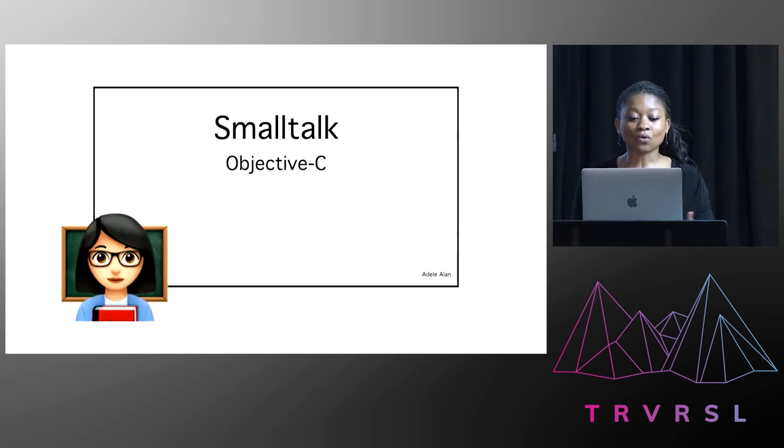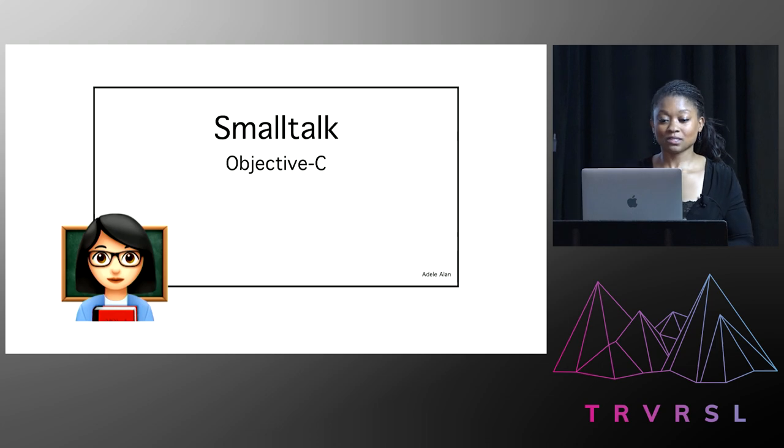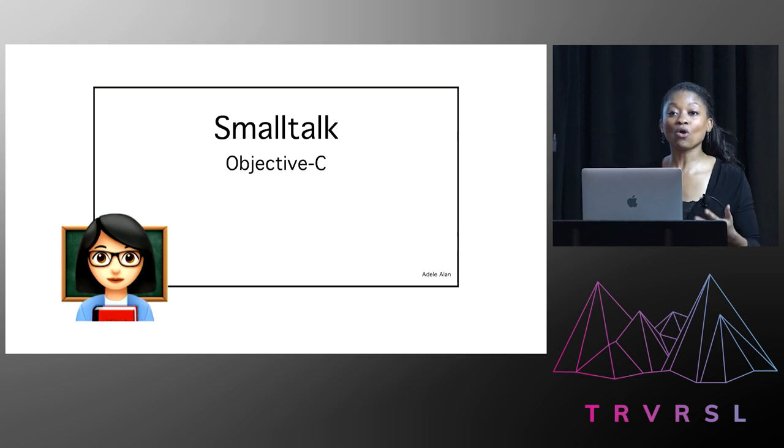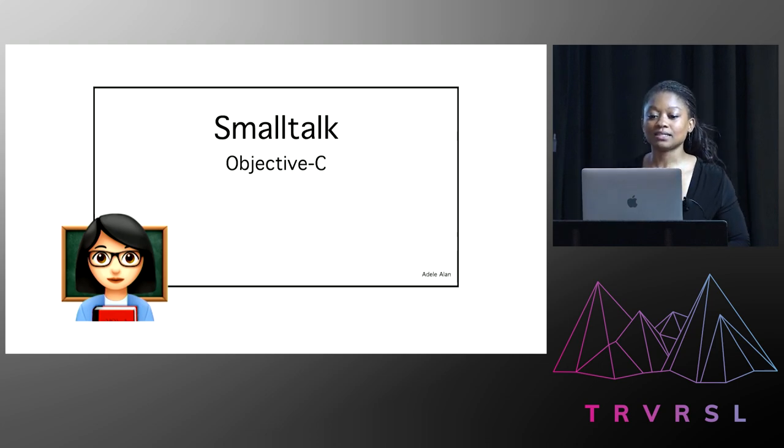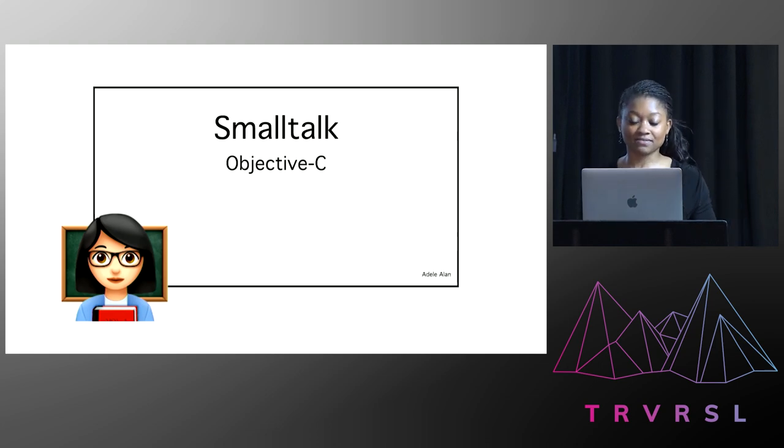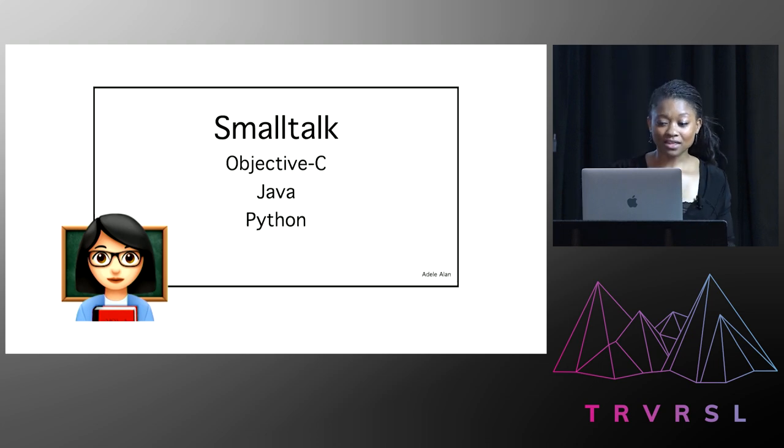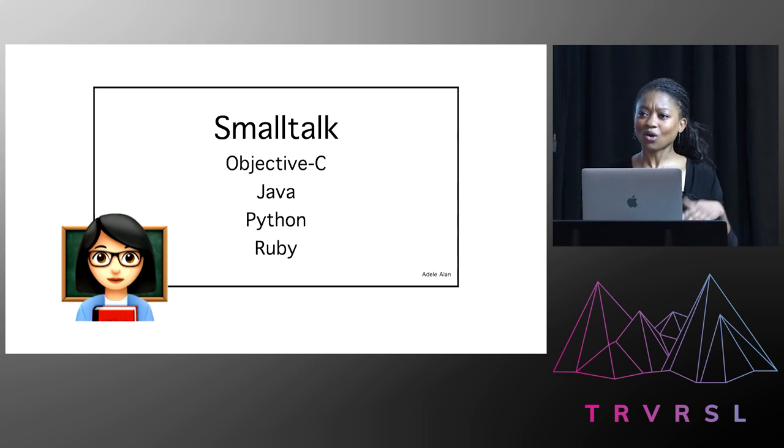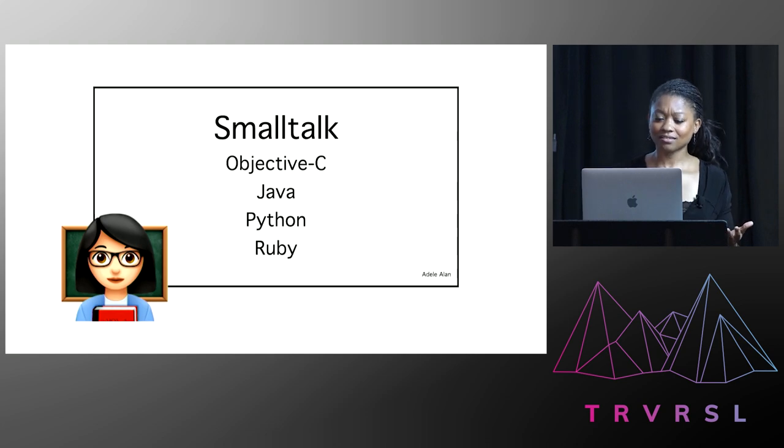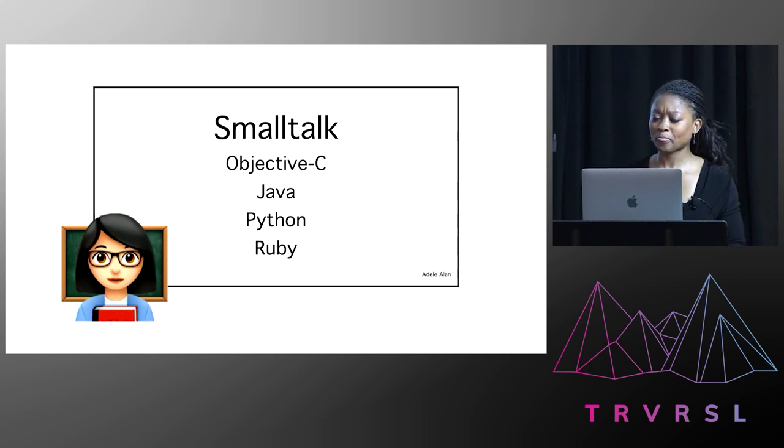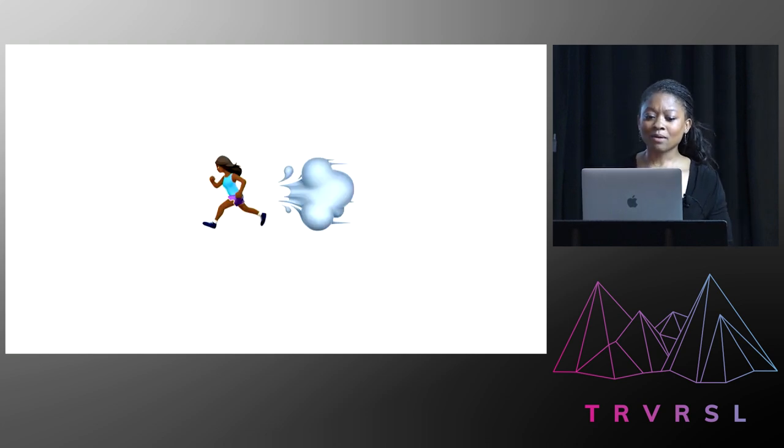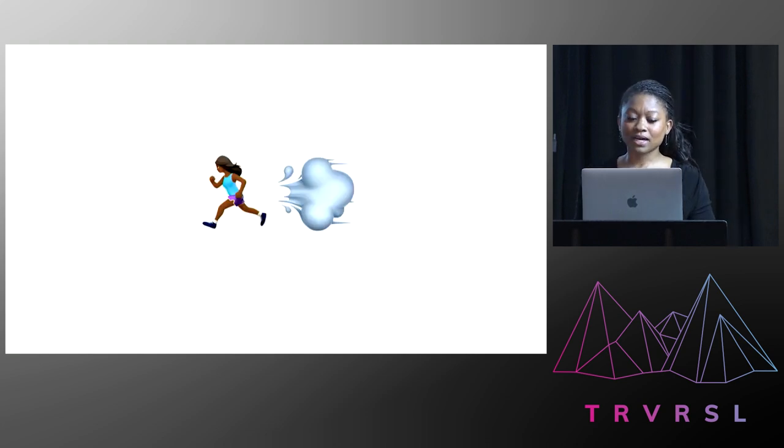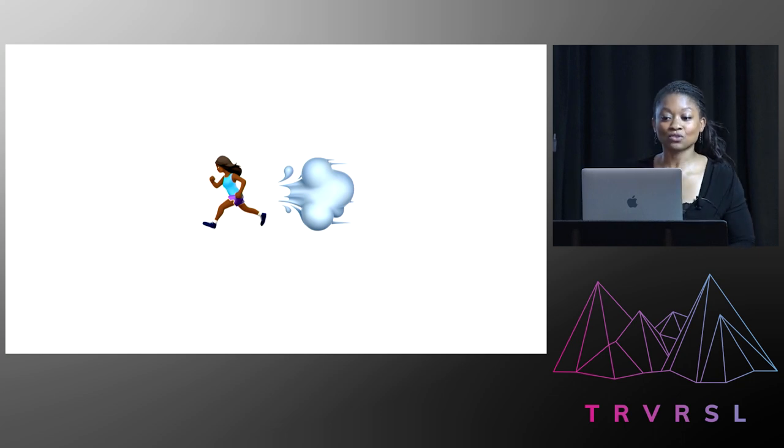And she went on to say that all languages that Smalltalk has inspired have their own concept of metaclasses. And this included Objective-C, Java, Python, and Ruby. Something clicked. One class, two objects. And so I made my apologies to my soon-to-be-no-longer friend and rushed out of the door home.